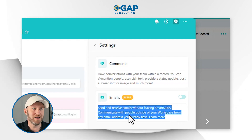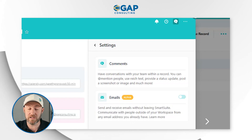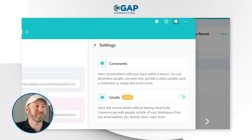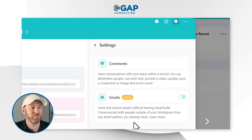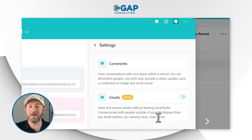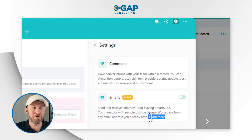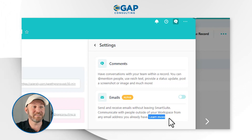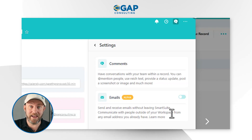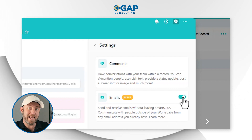Before toggling it on, let's figure out what we're getting into. We are going to be sending and receiving emails without leaving SmartSuite — communicating with people outside of your workspace from any email address you already have. This is so new that the learn more button isn't even linked to anything yet, so this is literally cutting edge. Let's go ahead and click that toggle and enable it.